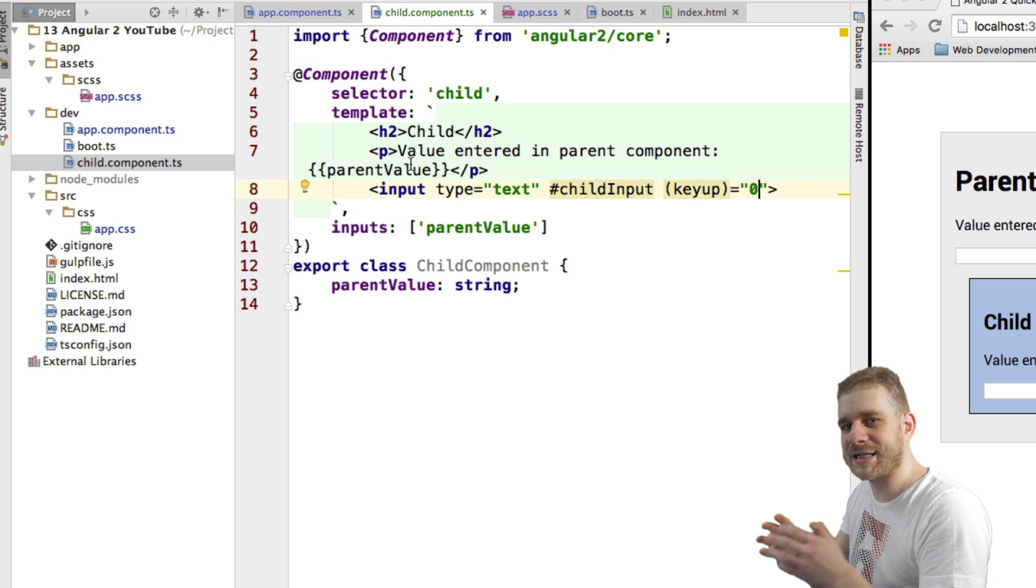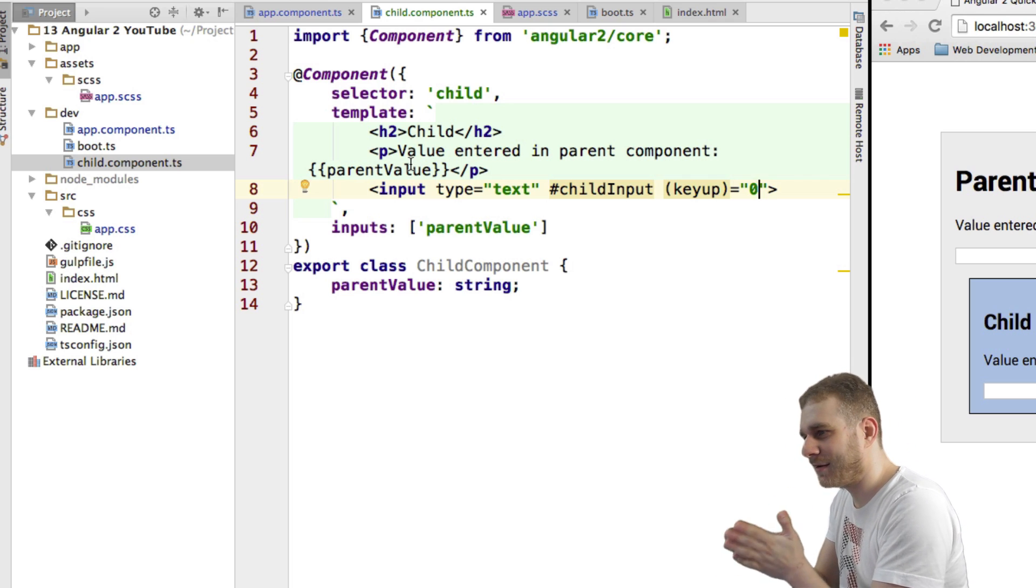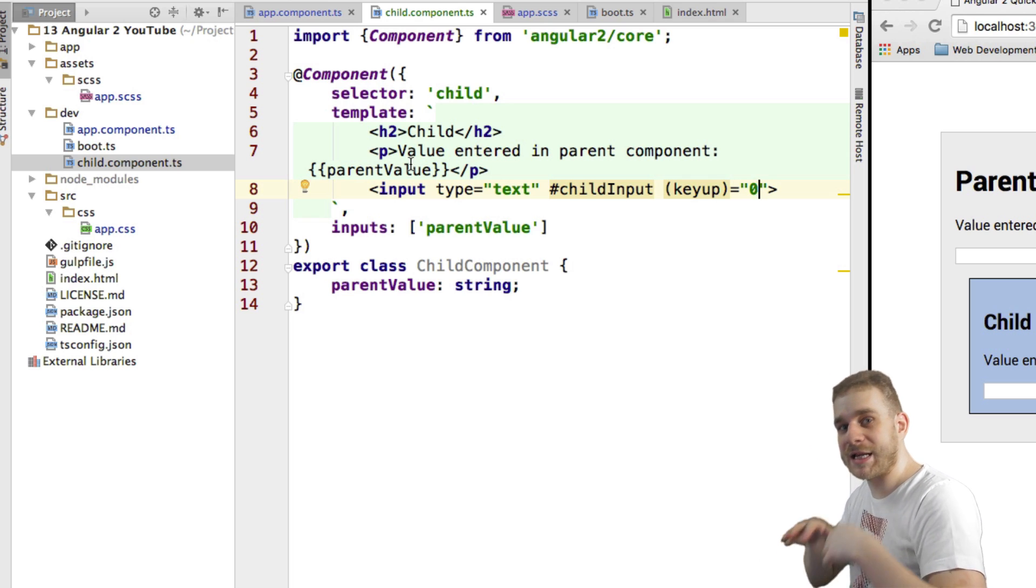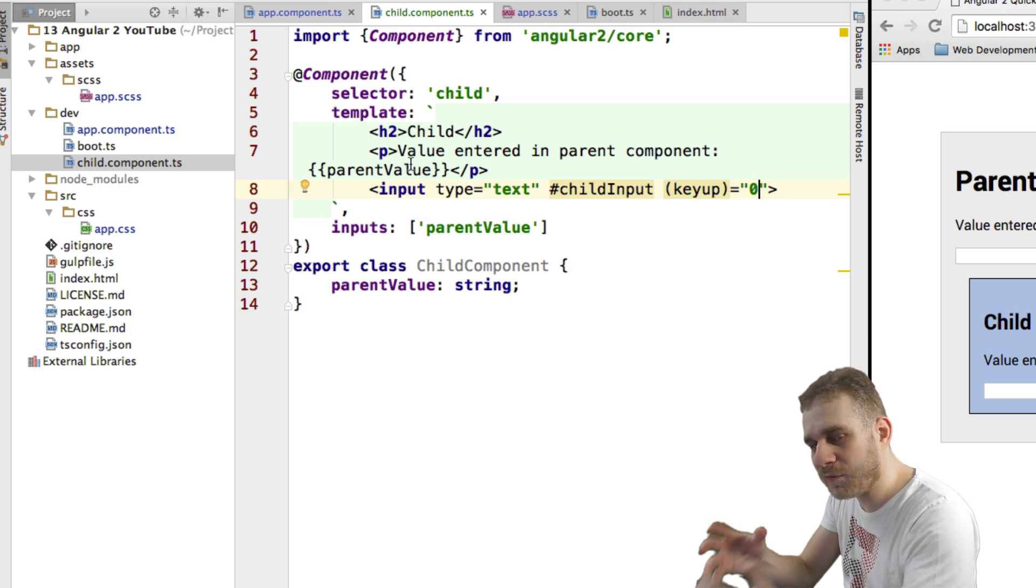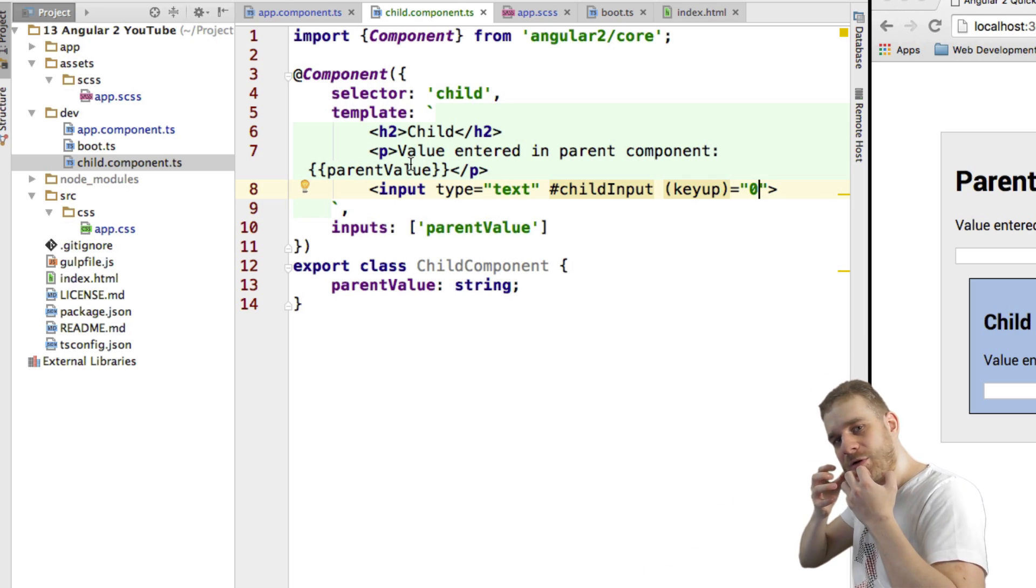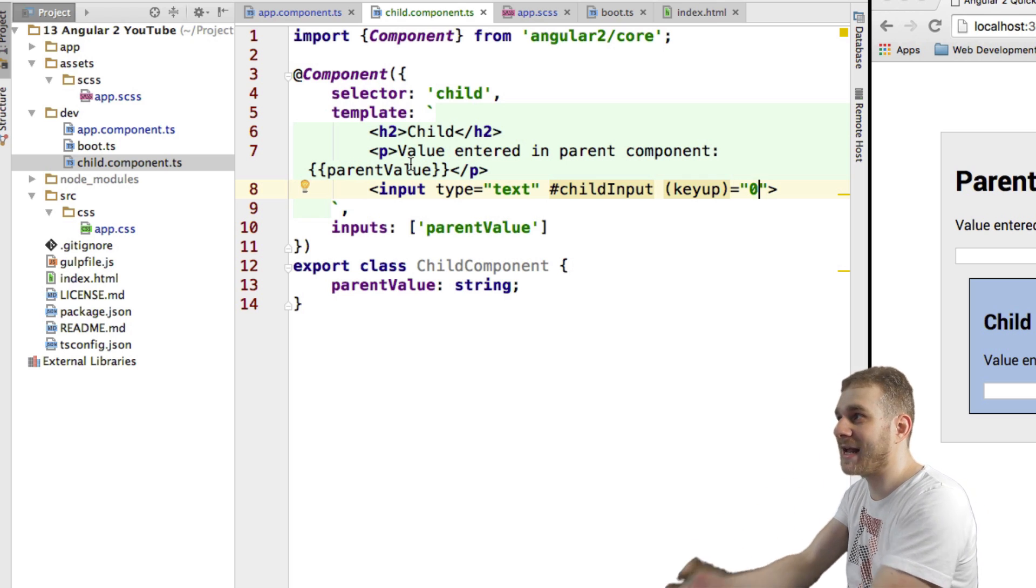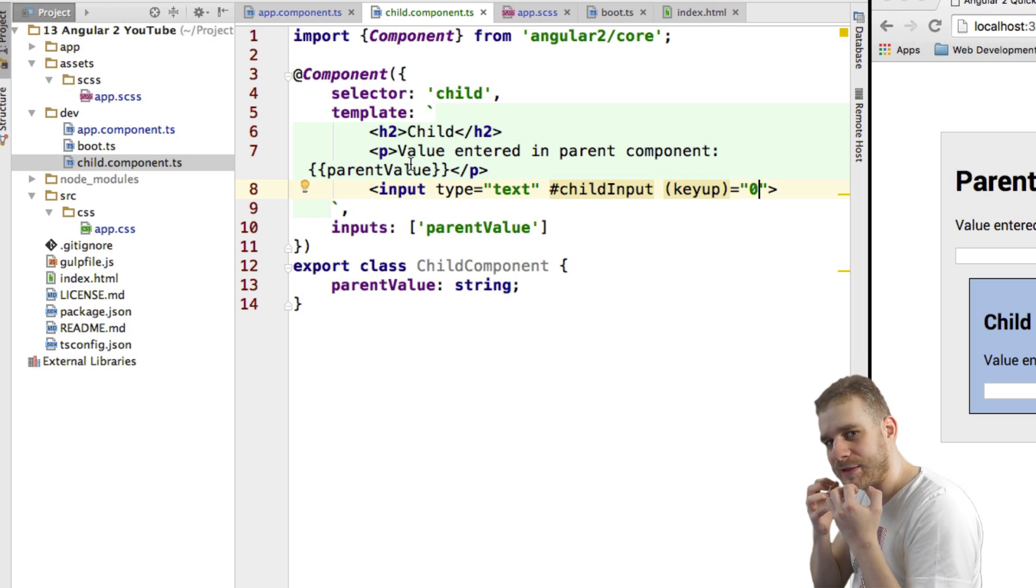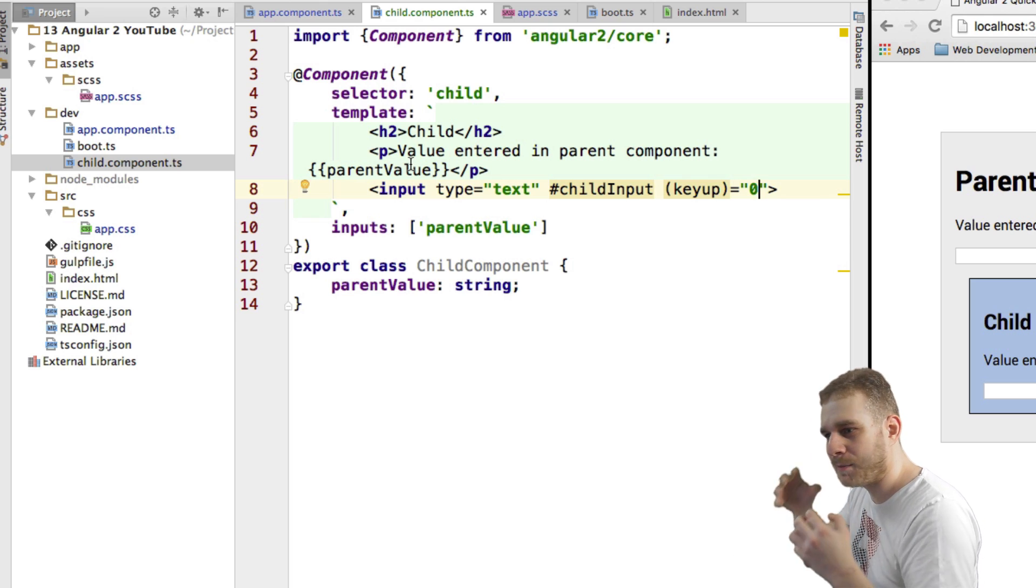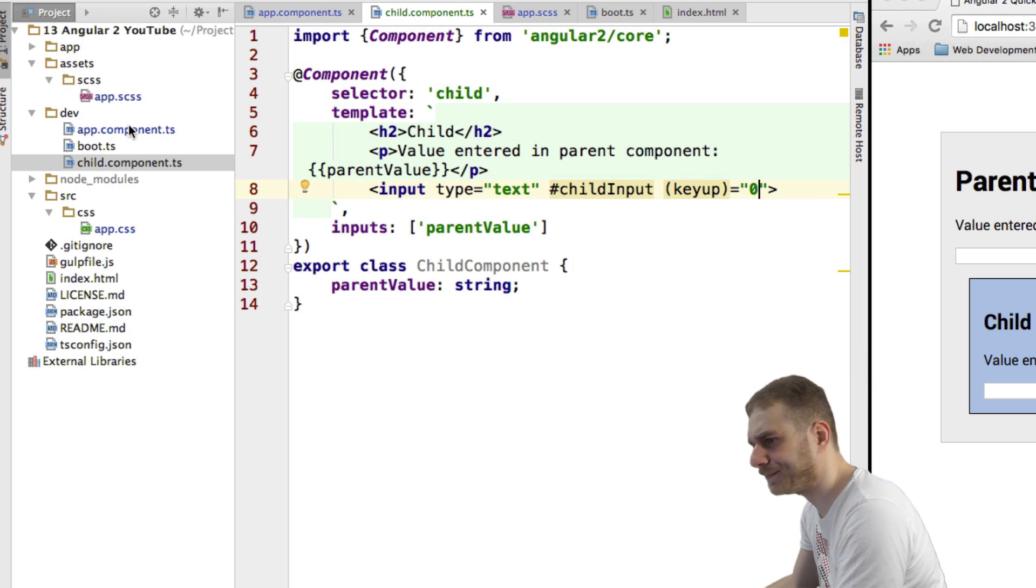And what we will use is an output, an output, because from parent to child we can use an input, we pass something into our child. And now we want to get something back from our child to our parent. And that's why we use an output, we're getting something out of our child. That's the way to think about it, putting something in, getting something out. So we need an output.